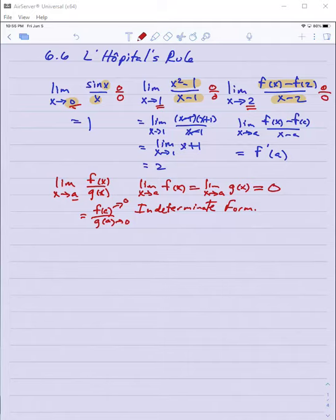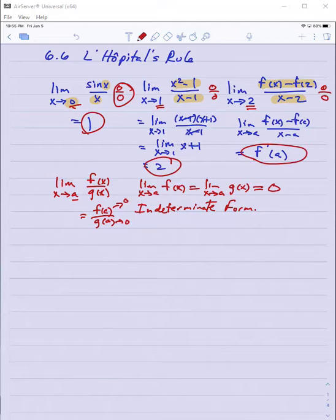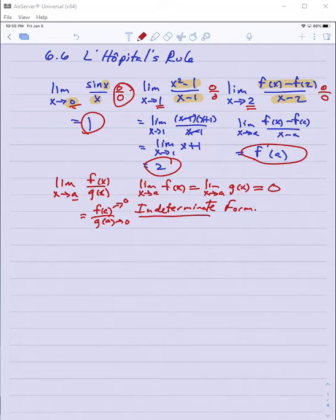For example, in the first case when I got zero over zero, the limit was actually one. In the second it was two. In the last it would be whatever the derivative of f is, which could be many different values depending on what f was. So getting zero for both f of a and g of a is really indeterminate because it doesn't tell me much about what the limit of that quotient is.